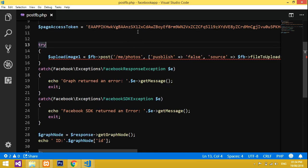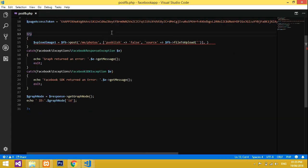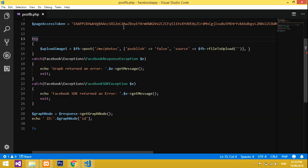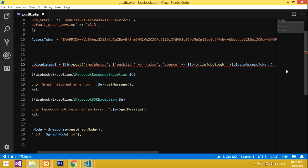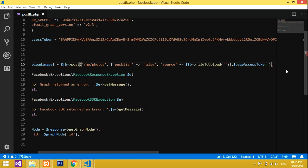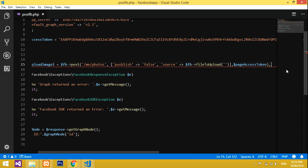My access token is declared as a variable — I'll zoom out a bit. I'll copy the access token and paste it here, then give a comma. Now I have to give the path of the image.